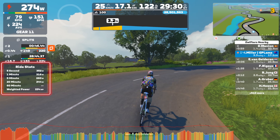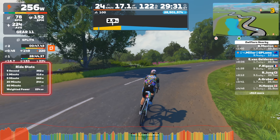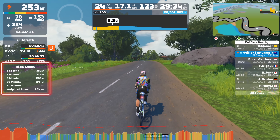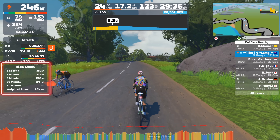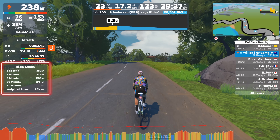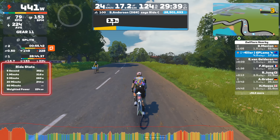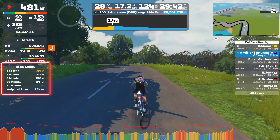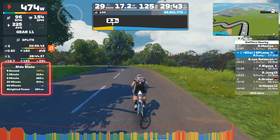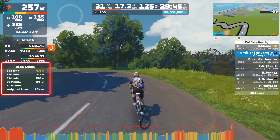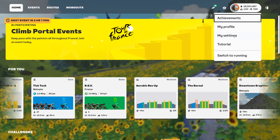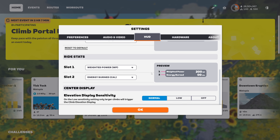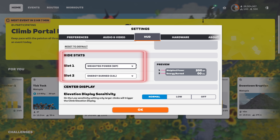Also in game update 1.93 is a new ride stats panel showing critical power for 5 seconds, 1 minute, 5 minute, 20 minute, and 60 minute intervals. This panel will keep track of your rolling maximum averages, and if you're currently in that maximum window the information shown on screen will be in orange. There are also two additional configurable fields that can be selected for this ride stats panel, configured under the HUD tab of your settings in game.